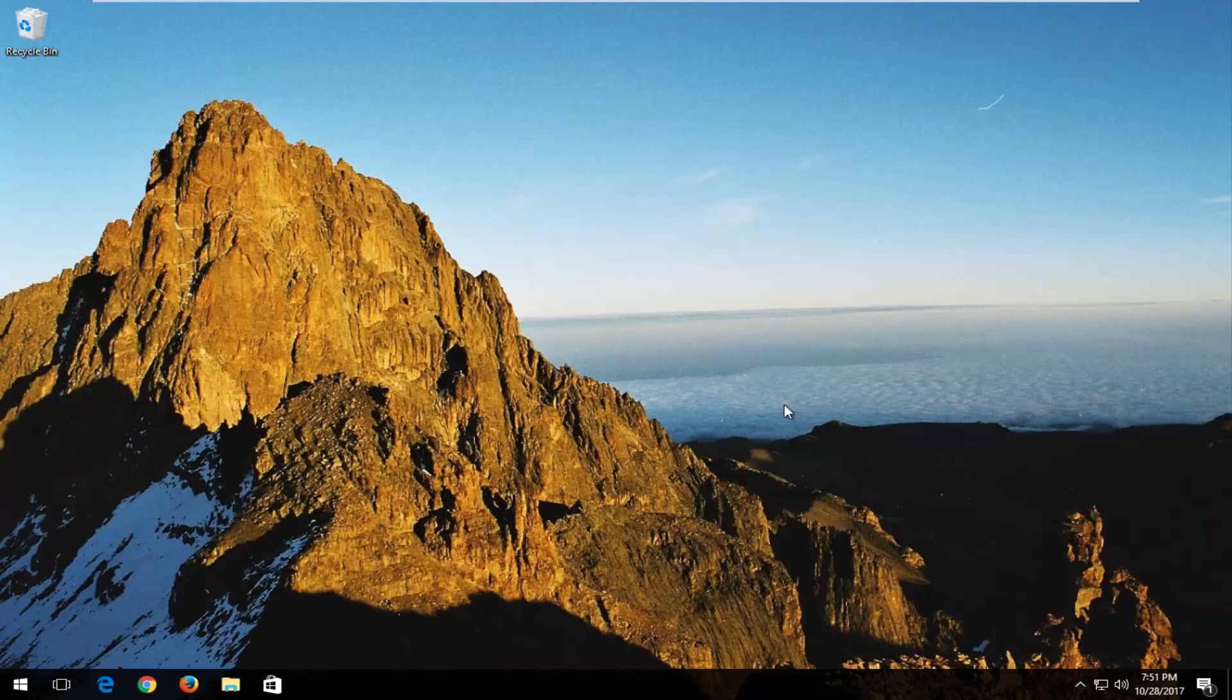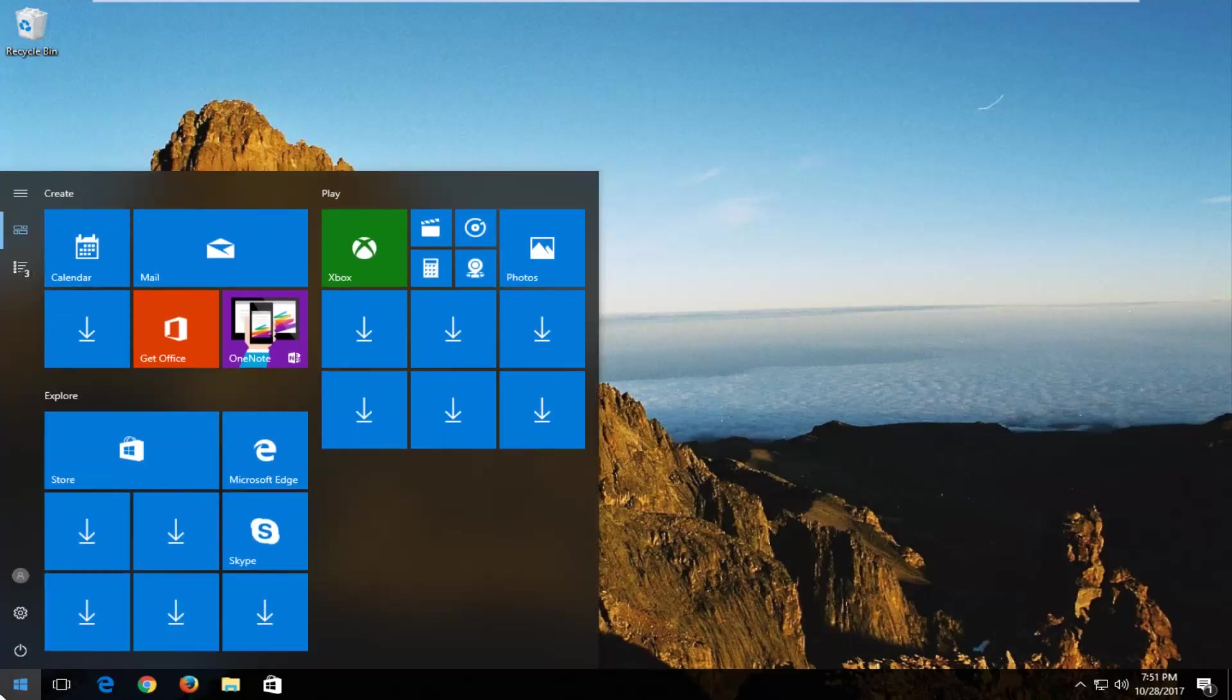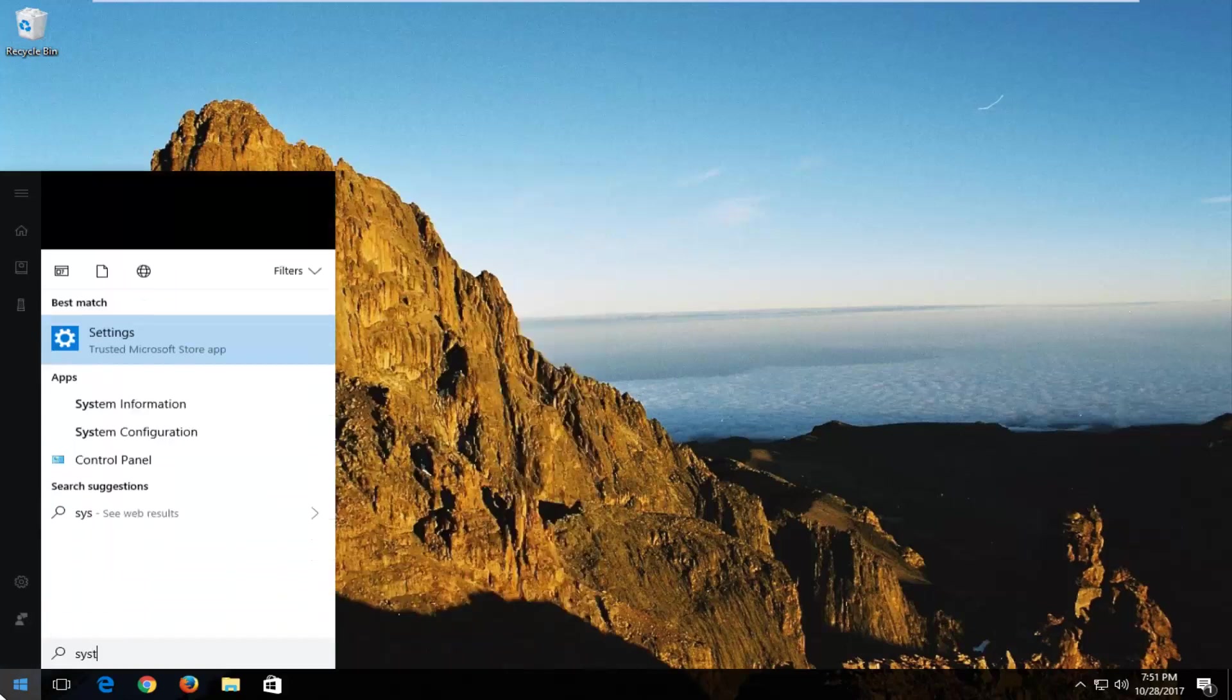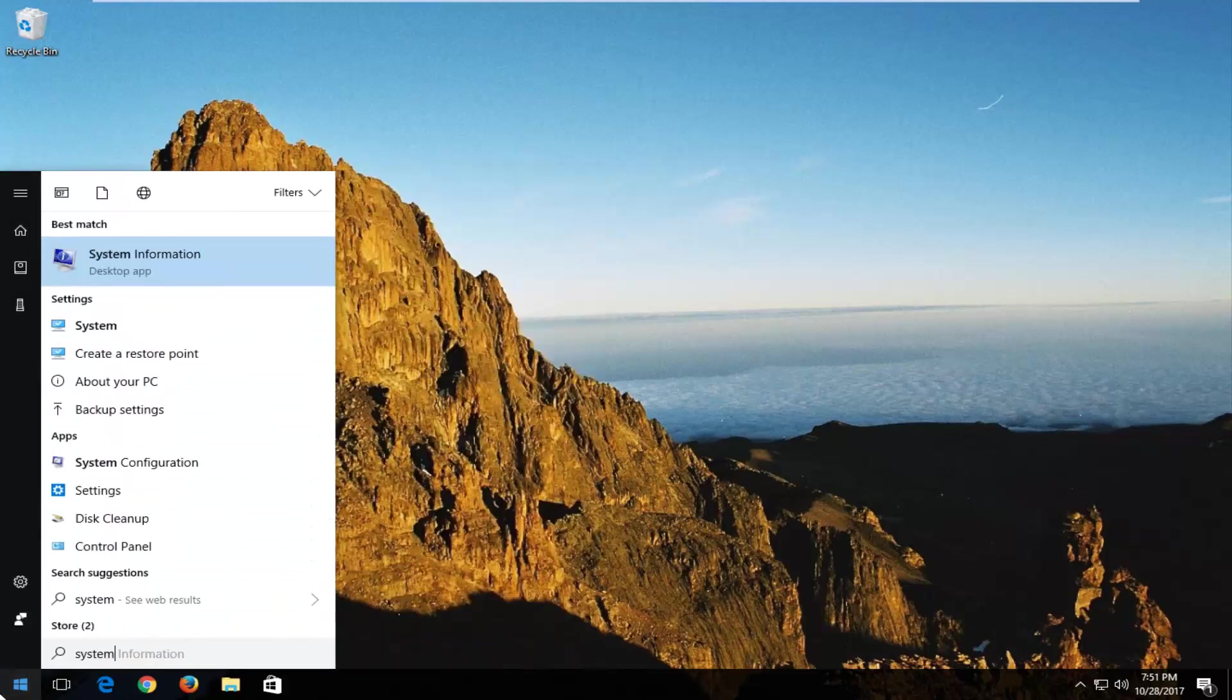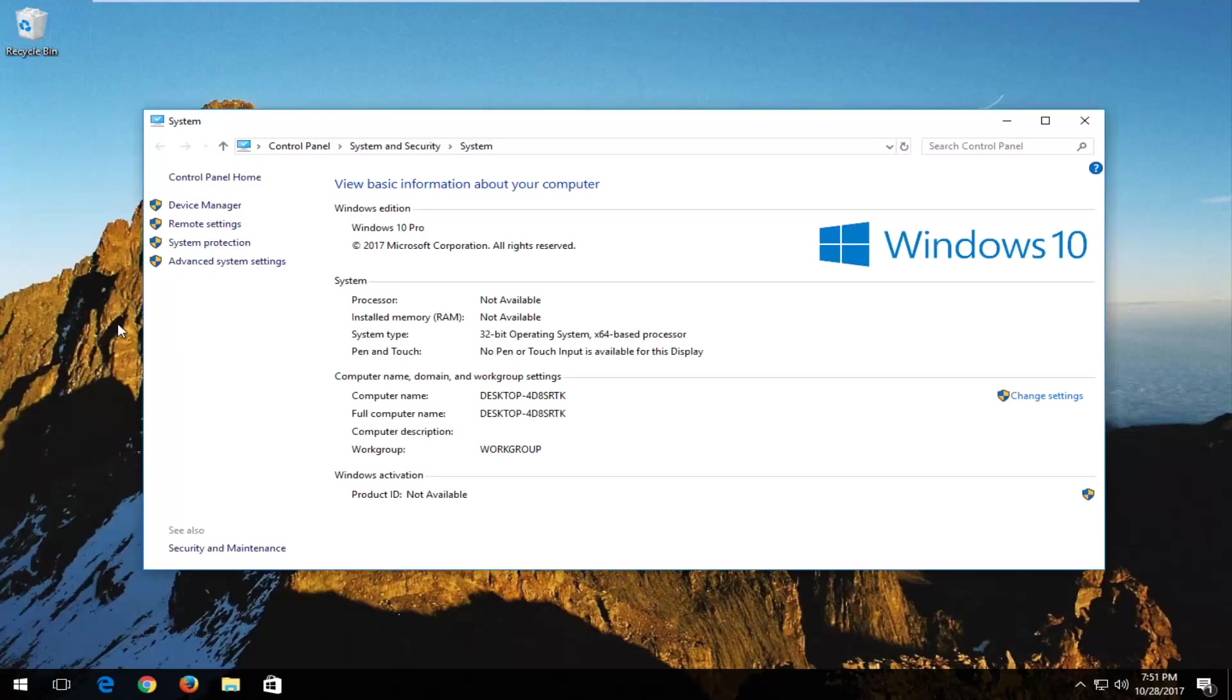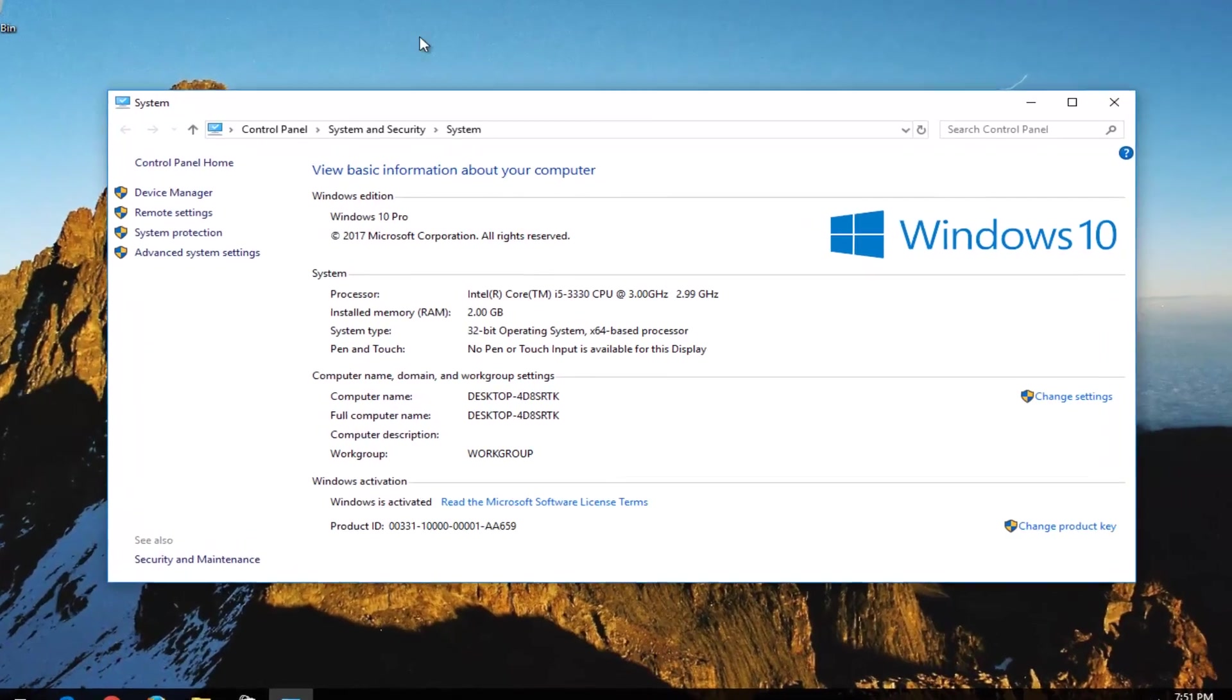We're going to start by opening up the start menu and you want to type in system. Underneath settings there should be something that says system. You want to left click on the system option.